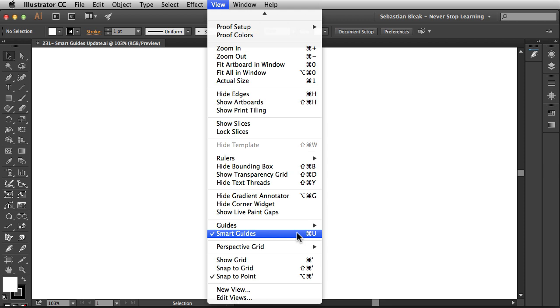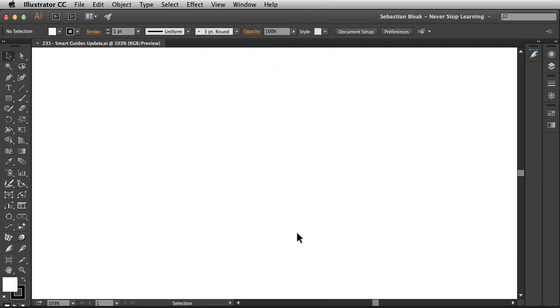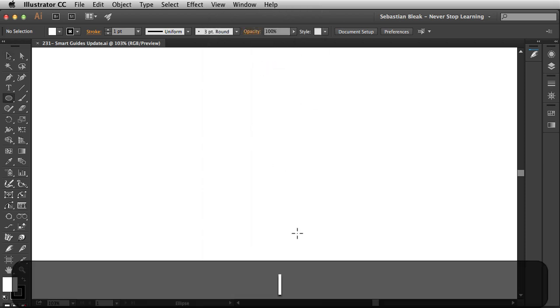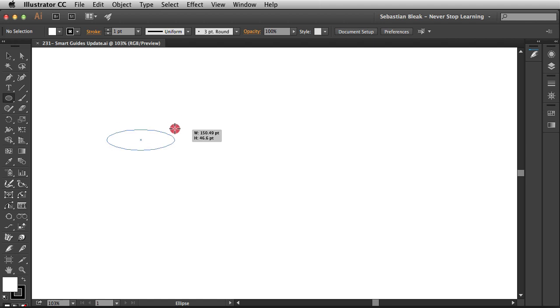Alright, now that you know how to turn them on I'm going to get back out of here and show you how they work. So I'm going to hit the L key on my keyboard to activate the ellipse tool and I'm going to draw out some basic artwork. I'm going to click and drag and right away you start seeing the Smart Guides in action.